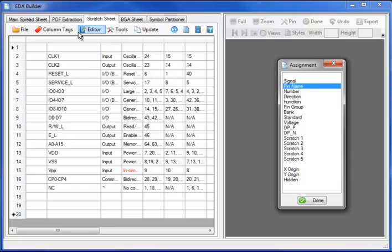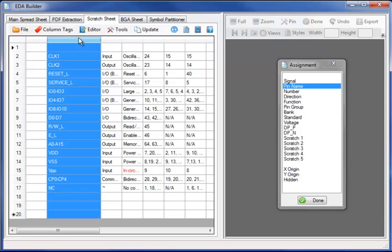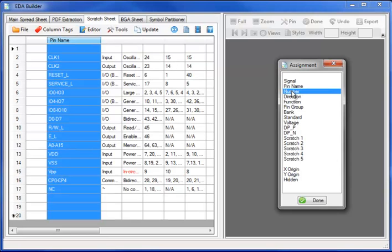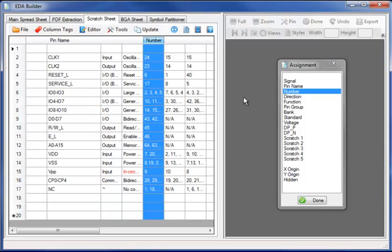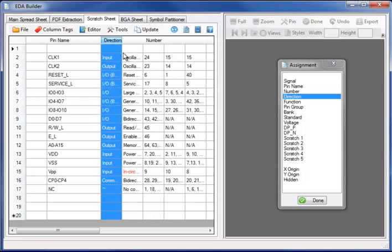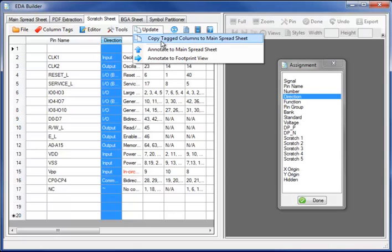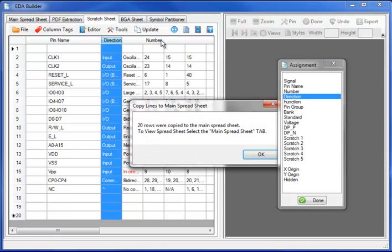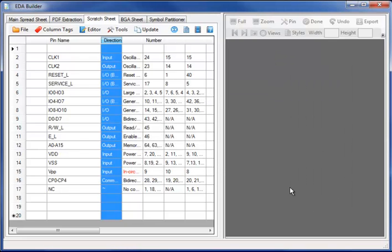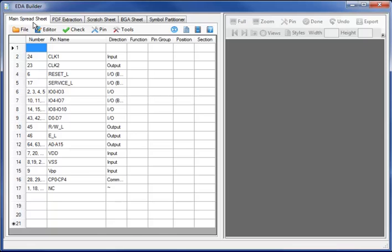In the original PDF data sheet, they have over bars. And I will tag the columns to give them very specific meaning from the PDF table to the Scratchpad spreadsheet. Next I will select copy tag columns to the main spreadsheet, transferring the content from the Scratchpad spreadsheet to the main spreadsheet.